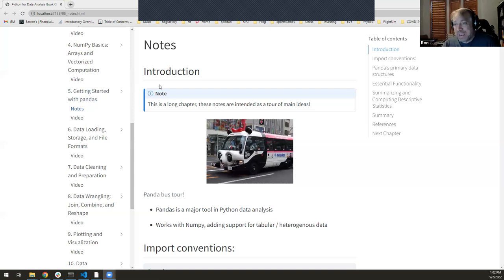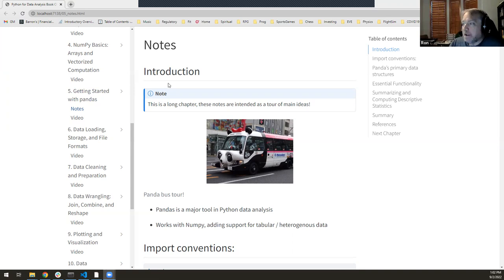Let me share my screen — this is the part where I always get the wrong screen. Here we go. Hopefully you can see the Quarto-rendered document now. We can't, because I didn't actually push the button. There we go — now you should be able to see it.